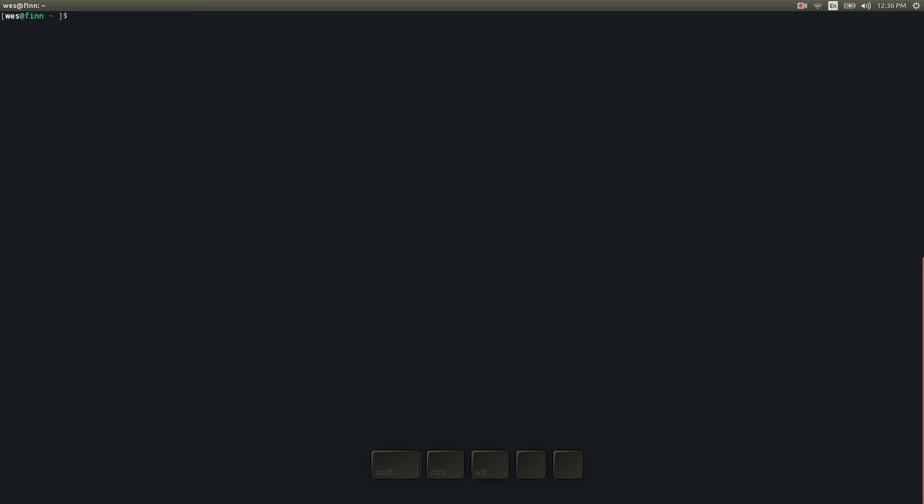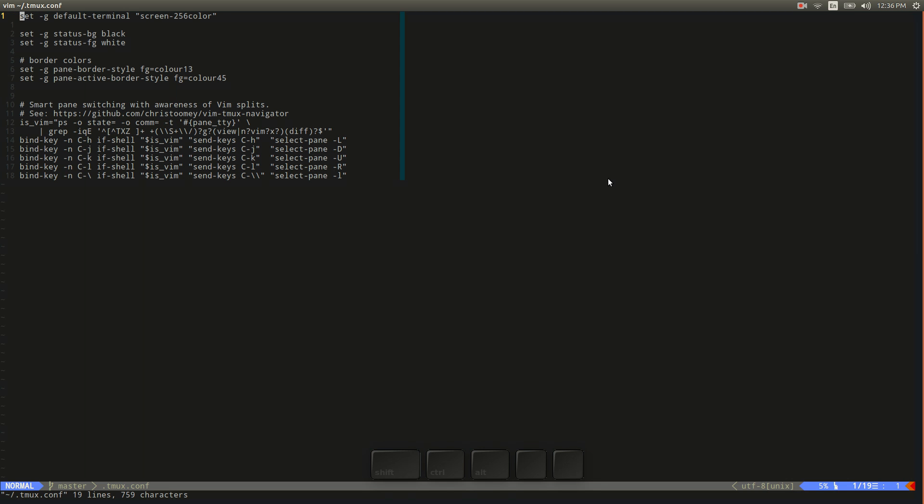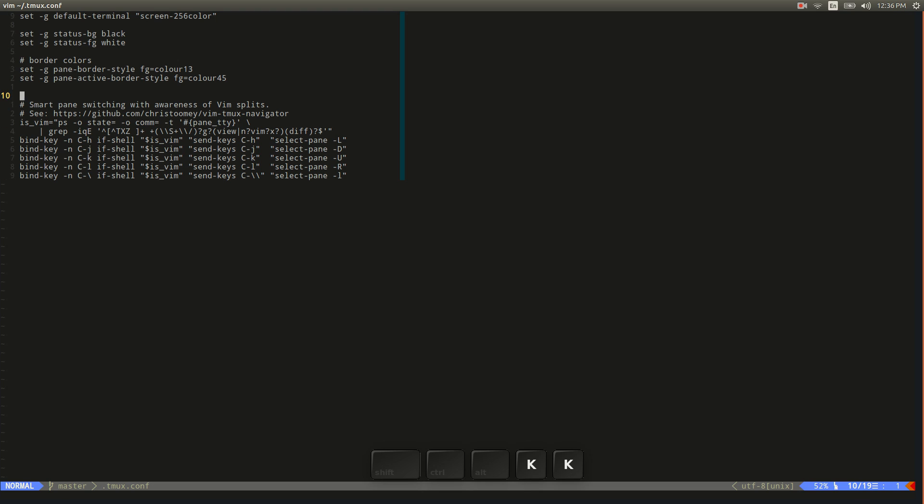Tmux comes with the ability to basically configure it like a lot of terminal based applications. It's got a .file, so we can look at that. We can look at the one that I have set up now for Tmux and I believe it's tmux.config or .conf. And I've got some really basic setup here. You can manage the colors a little bit.